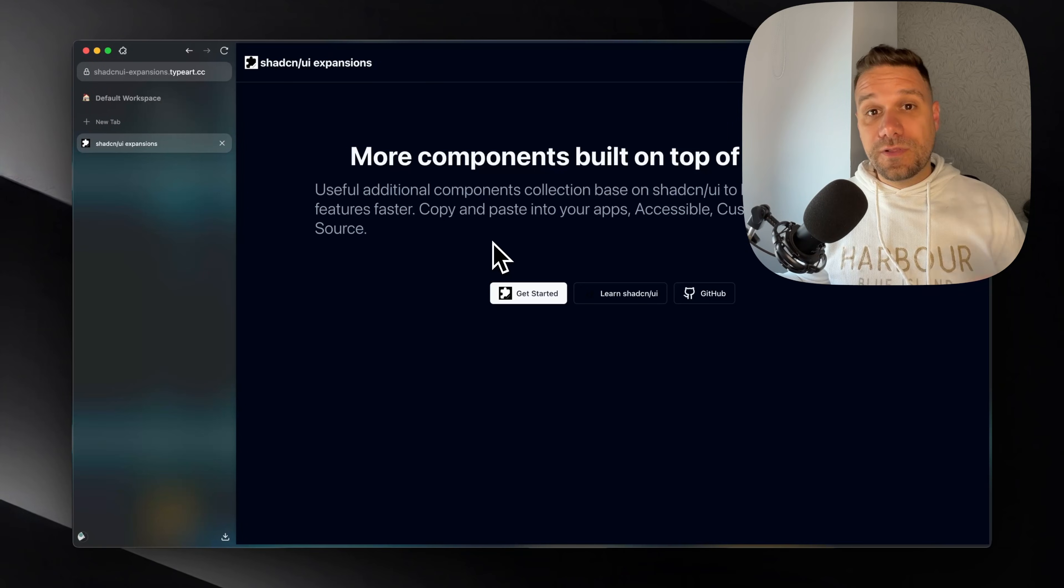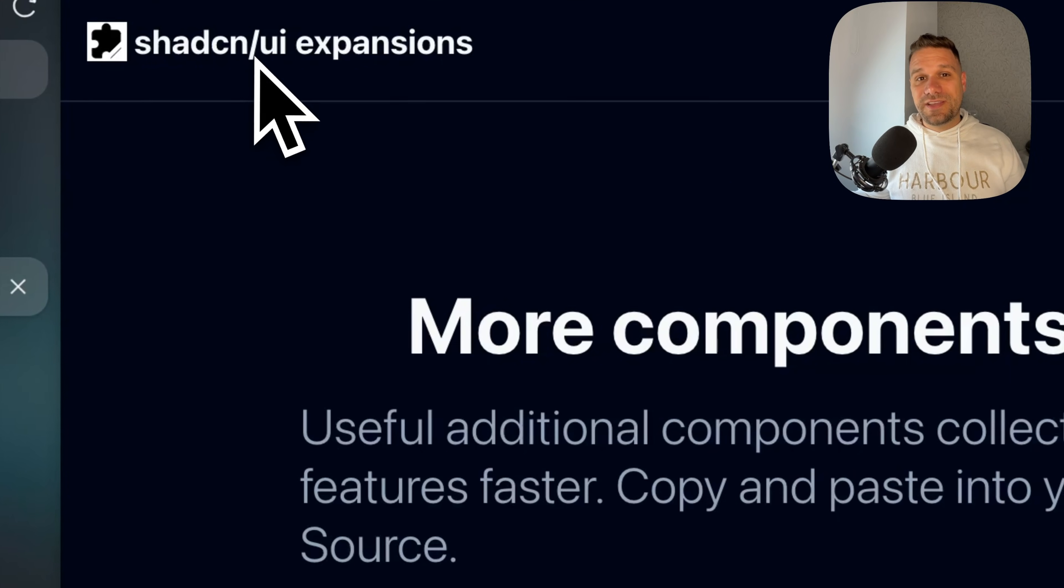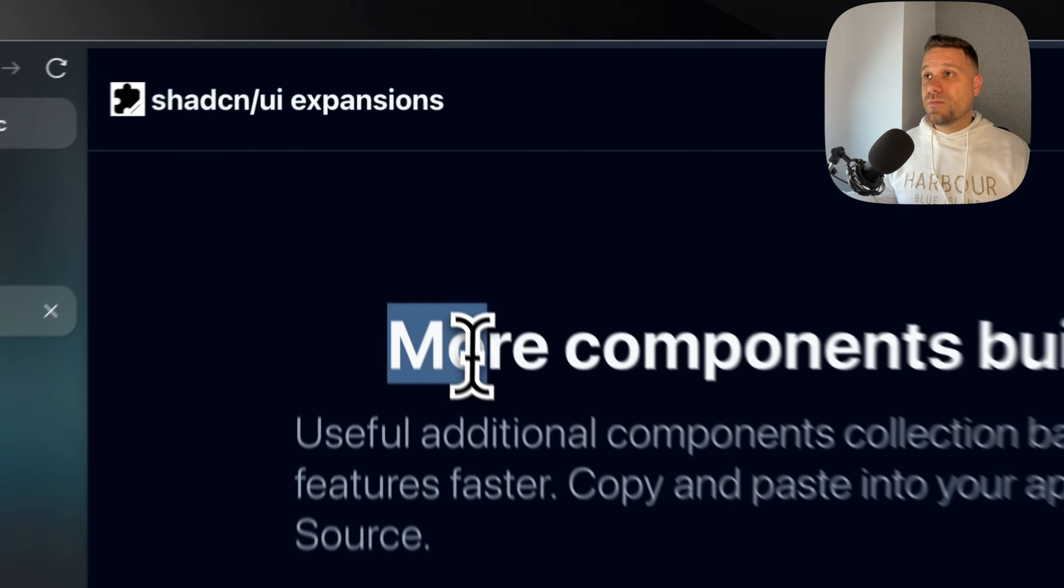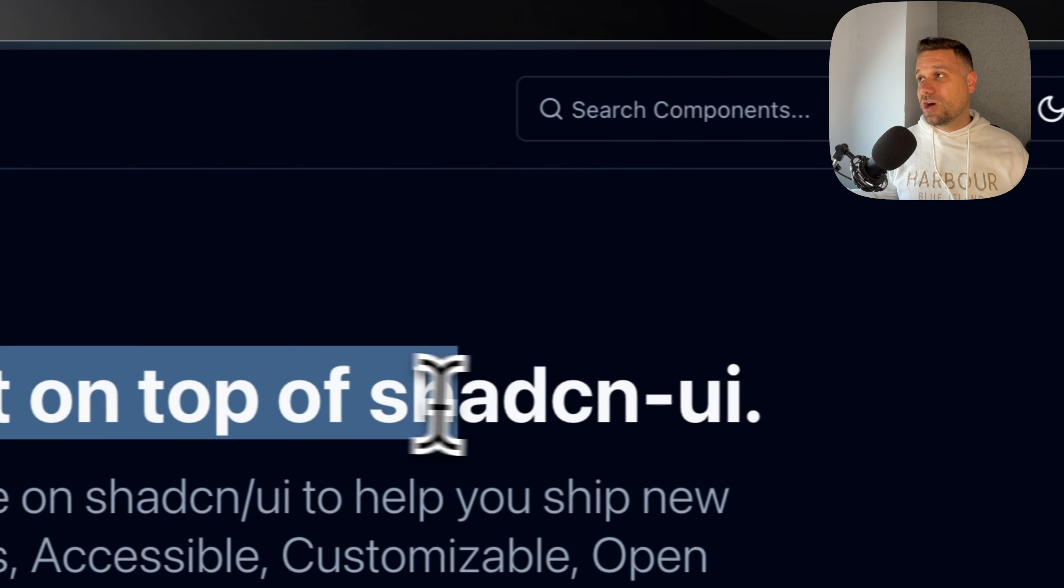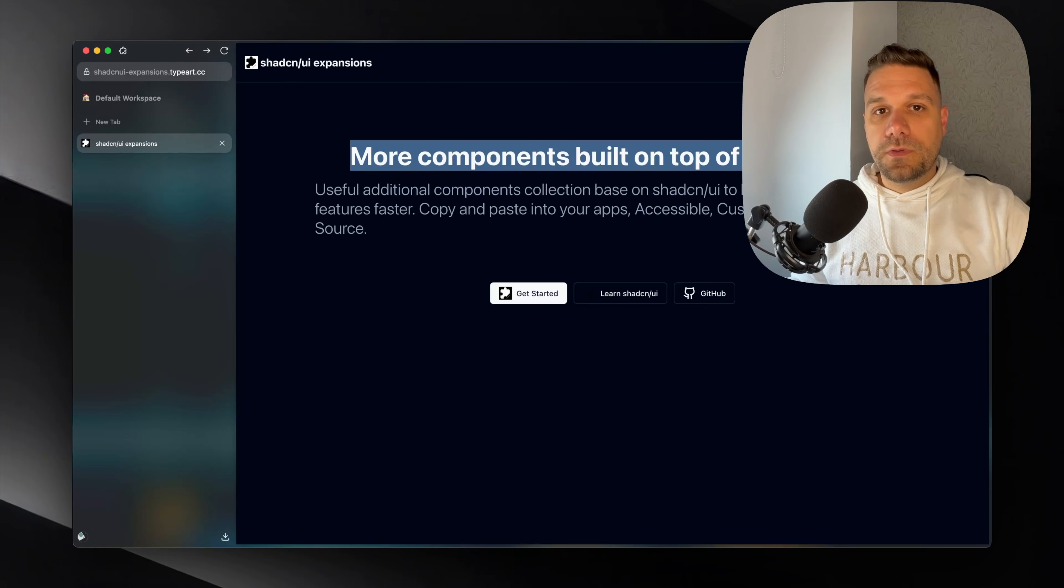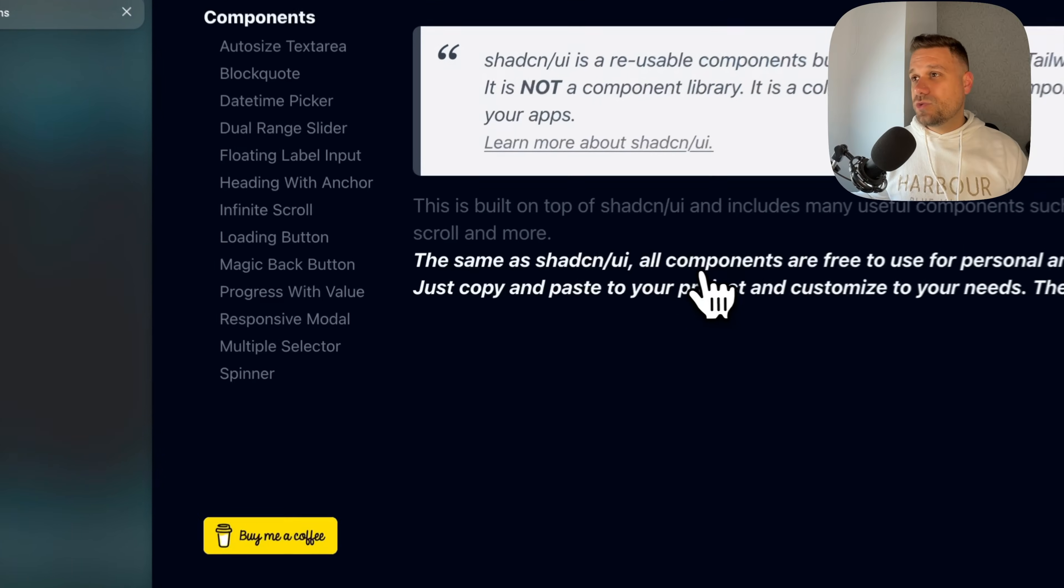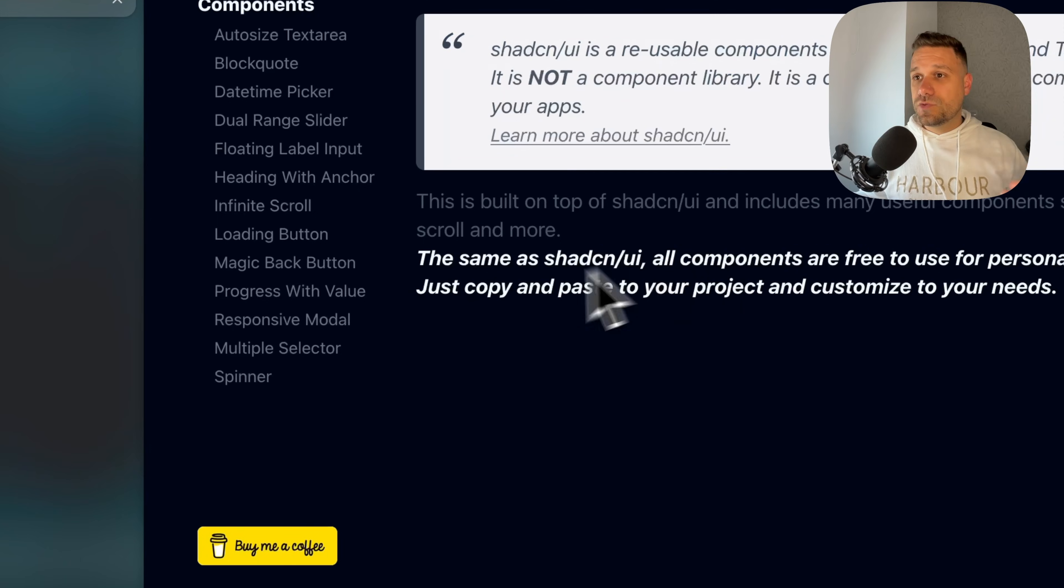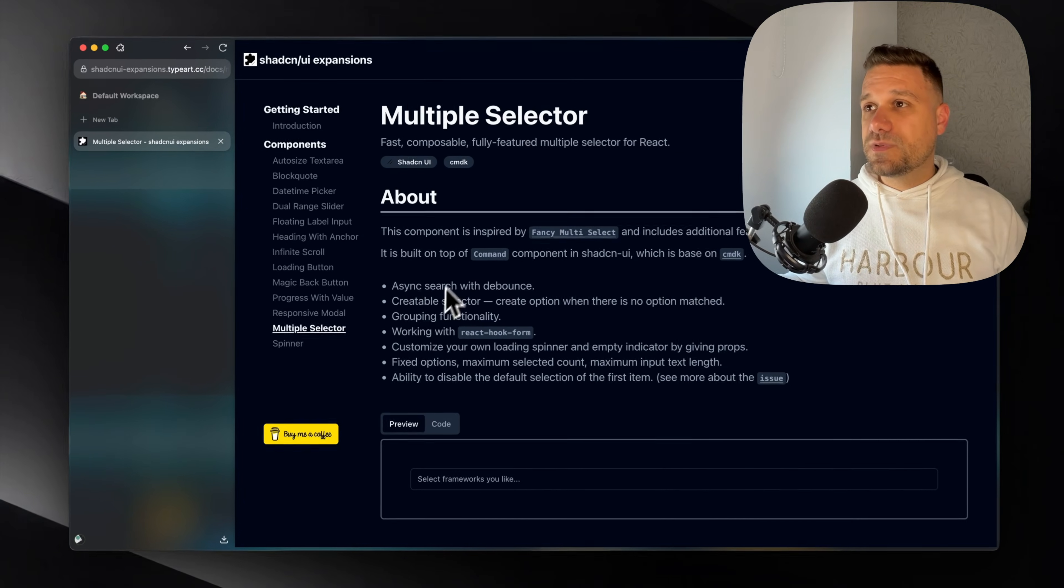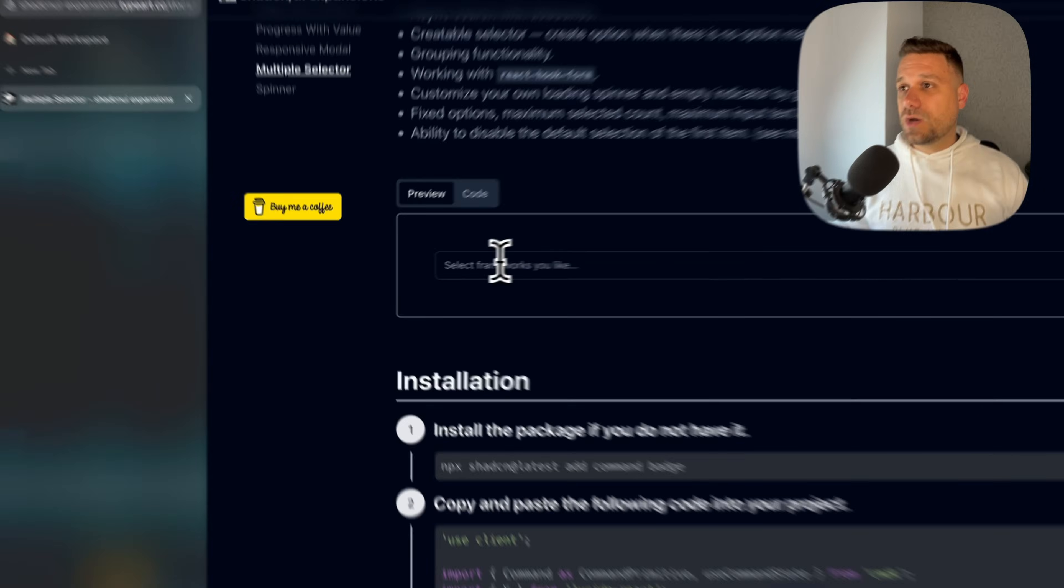In the third library, like the name says, they're called ShedCN UI expansions. And there are more components built on top of ShedCN UI. They're not a big library, but they have some pretty useful components. And the one that I use the most is this multiple selector. So check this one out.